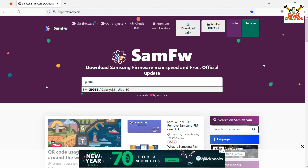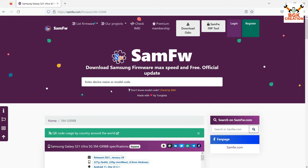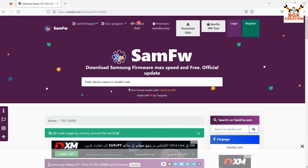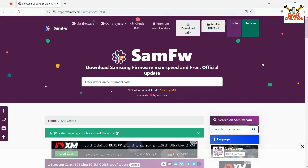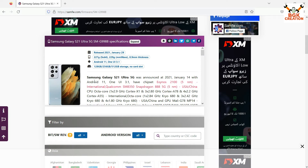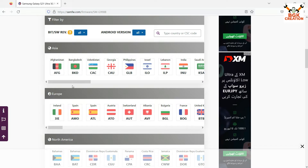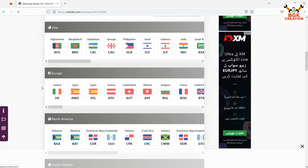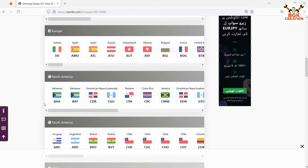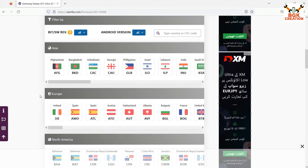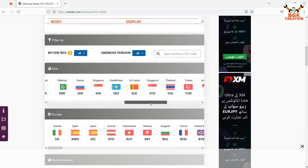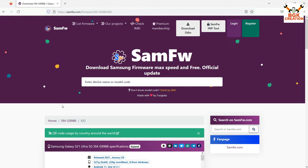Whatever flagship series phone you have — Galaxy S20 Plus, S21, S21 Ultra, or S21 Plus — check your model number and type it on the website. The phone specifications will appear. Scroll down, and since I am living in Asia, I will go for the Indonesia region ROM to get the call recording button on my dialer.